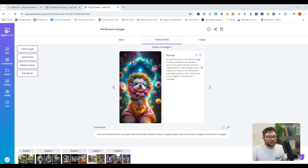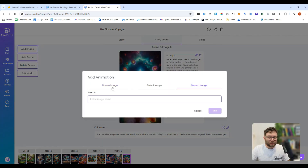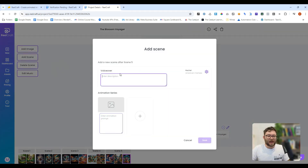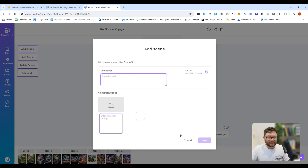If we head back to the storyboard, what you can do is add images, scenes, or even delete things you don't like. To add an image, you just click add image and then you can search images or create new ones. You can add a new scene by adding a voiceover and then all of the images and what you want in that scene.